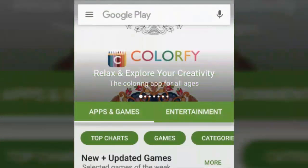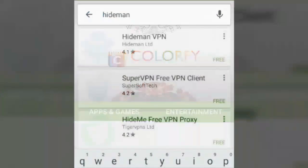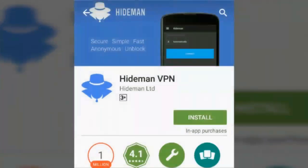Hello guys, you're watching Tech Geeks and I'm your host Trickster. Today we are going to learn about an app called Hideman VPN.